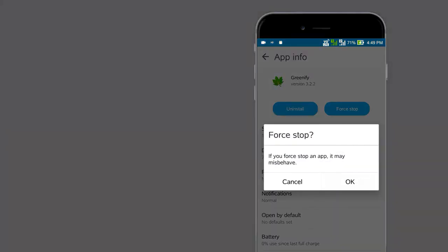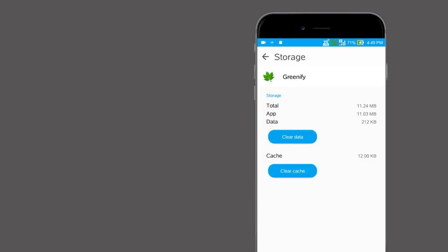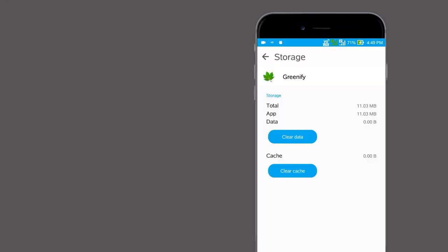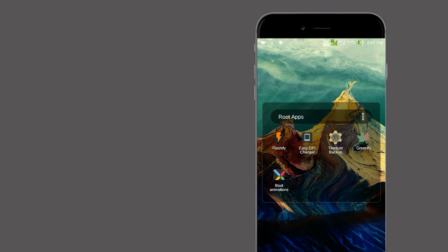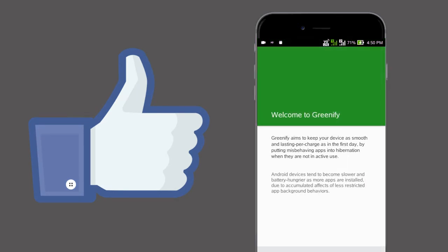The best part about rooted devices is you can customize your phone however you want. This Greenify app gives the correct solution for your battery draining.